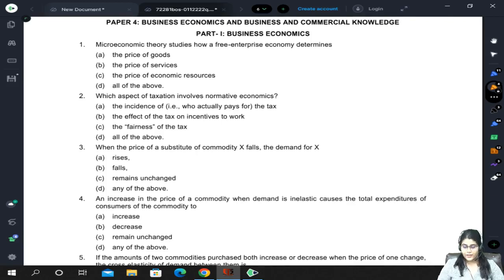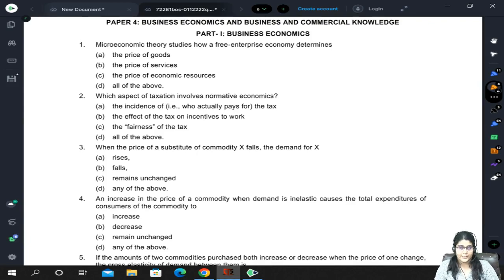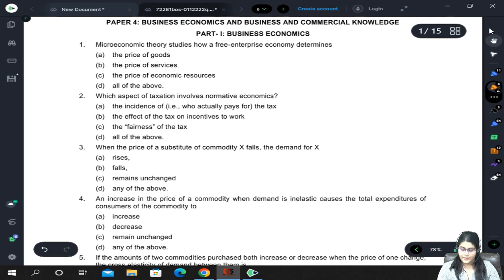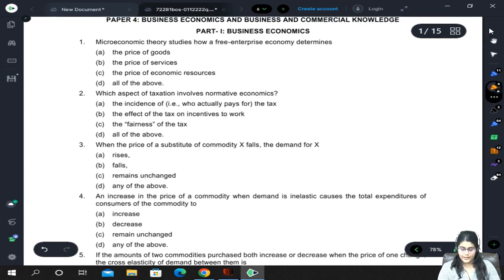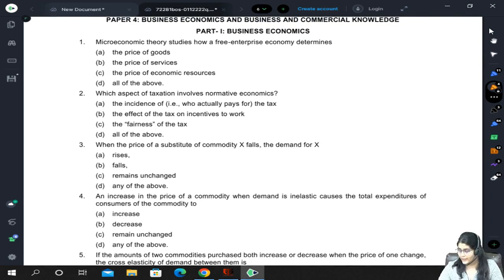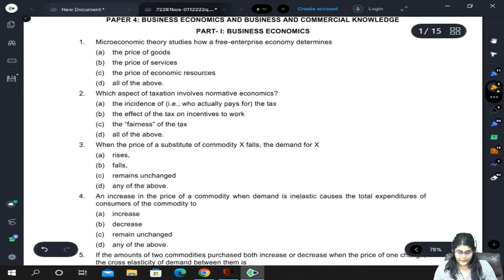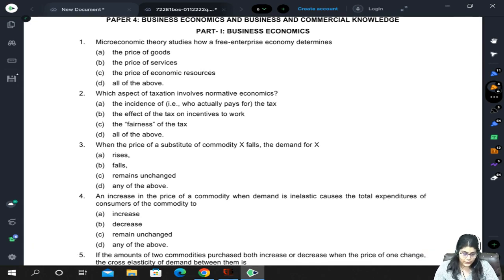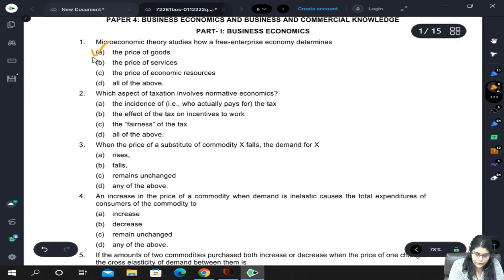Hello everyone. Today we will be discussing the second series of mock test papers for business economics. Let's start with the first question. Microeconomic theory studies how a free enterprise economy determines price of goods, price of services, price of economic resources, or all of the above. The answer, as you all know, is price of goods.